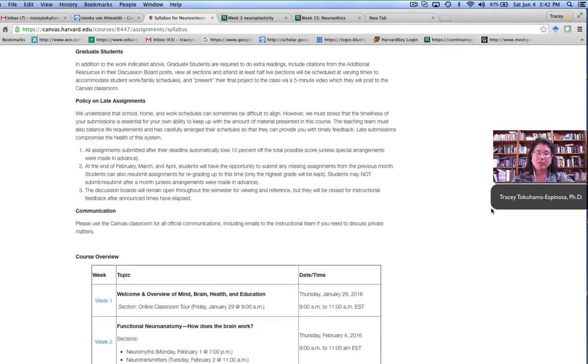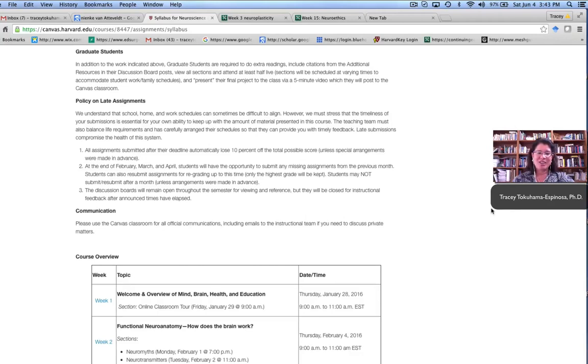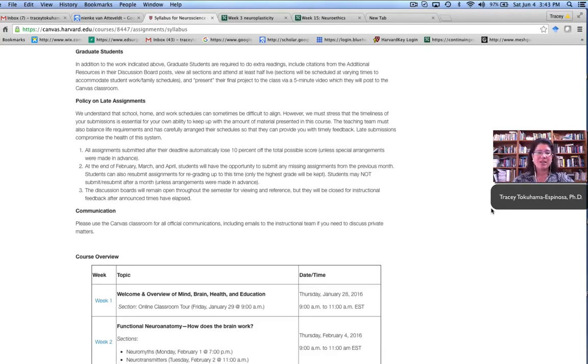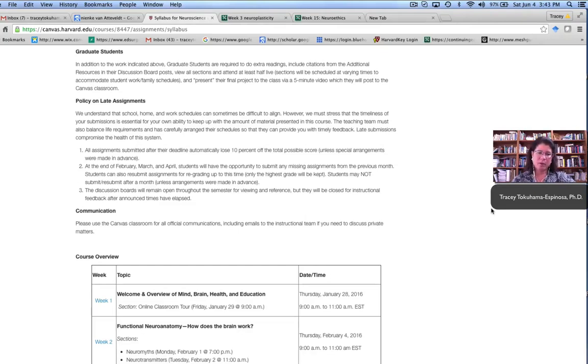Because our class had both graduate students as well as undergraduate students as well as people who took the class for no credit, we as a teaching team had to figure out how to differentiate all of those different things. So graduate students obviously had more work to do. They had to cite more sources, read more than the undergraduate students, and we found that this requirement was quite easy to handle within our grading rubric as well.